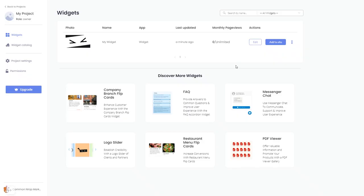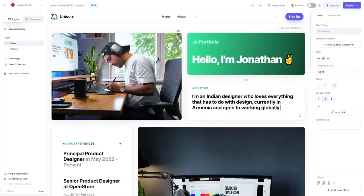Remember, you can always return to the widget and keep on editing it. Now, let's head to the TypeDream editor.